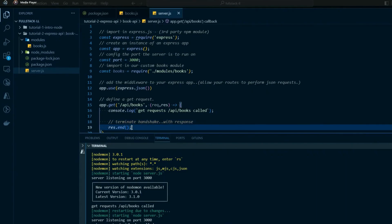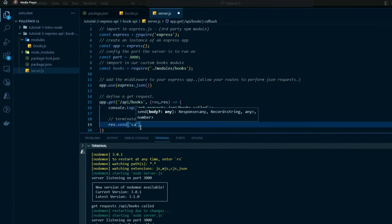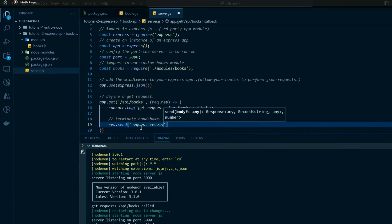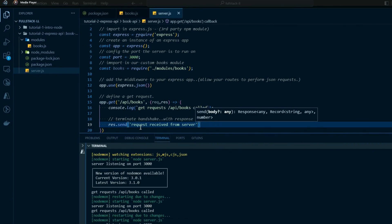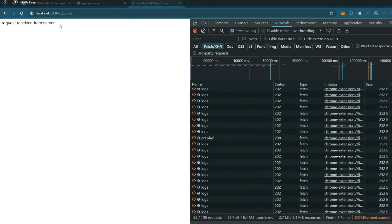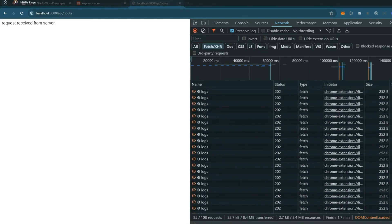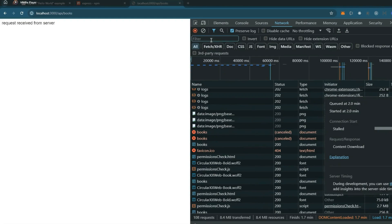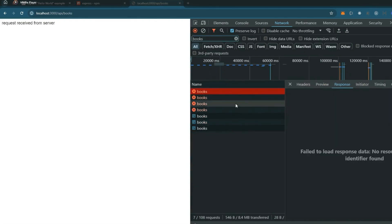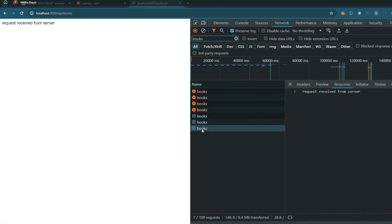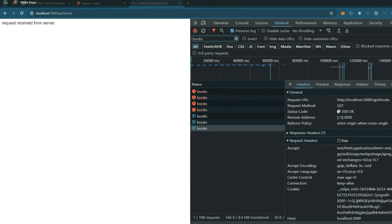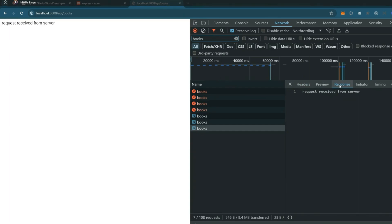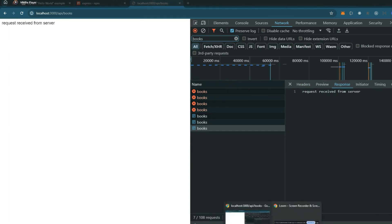Instead of just ending it, we should send some confirmation back to the caller — something like 'request received from the server.' That gives back a payload to the client. In the dev tools network log, you can see the failed requests from before highlighted in red, and now the last request shows a 200 status code on the GET, which means OK — we now have communication.